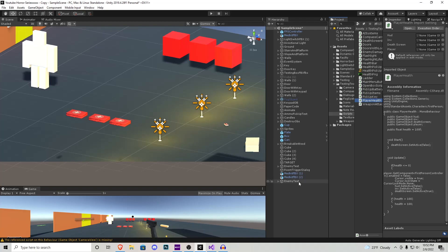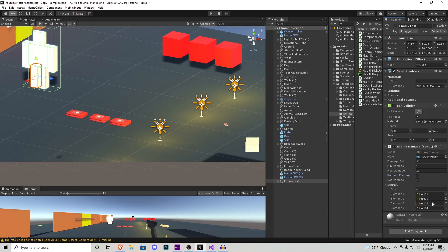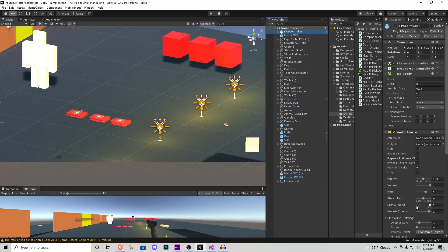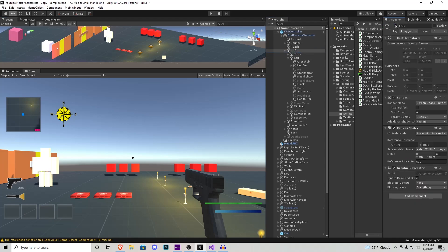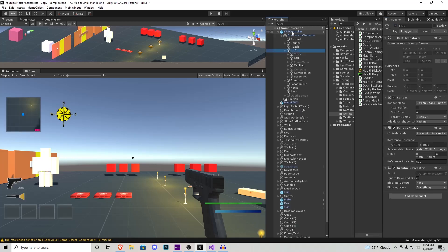Let's attach the scripts accordingly. The enemy gets the Enemy Damage script. We set the player in the first box at the top. For the values: damage set I'll do 30, min damage 1, and max damage 15. Two bools control which mode to use — 'Random Damage' for the range, or 'Set Damage' for the fixed number. Make sure only one is checked at a time. You also have the array of sounds — I have four different sound effects, but you could add as many as you want. For the player's health script, the HUD is all the on-screen UI that gets toggled off when the death screen appears.